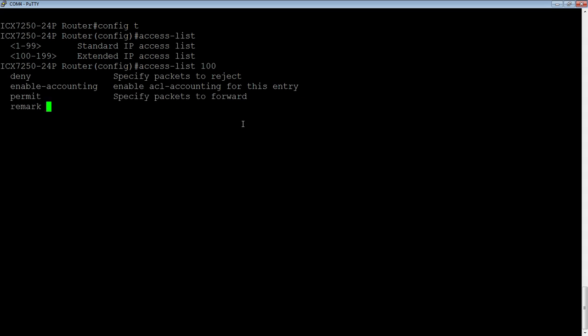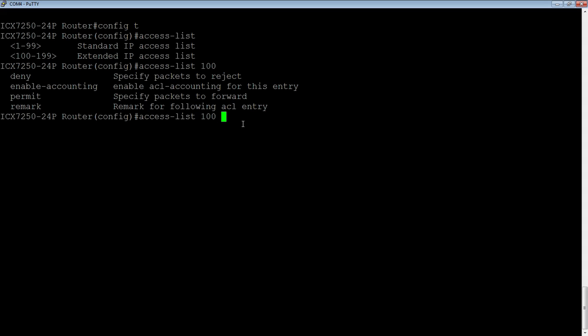The next thing we need to do here is we've got permit or deny or remark. A remark is just a comment for your information, and then permit or deny. This depends on what you're trying to achieve. Remember, at the end of every ACL, there's an implicit deny. It denies everything that you have not permitted up until that point. Depending on the ACL you're trying to build, you may want to deny multiple entries and then permit any at the end, which is the most common scenario. Or you may want to permit multiple entries for specific subnets or hosts, and then deny everything else at the end.